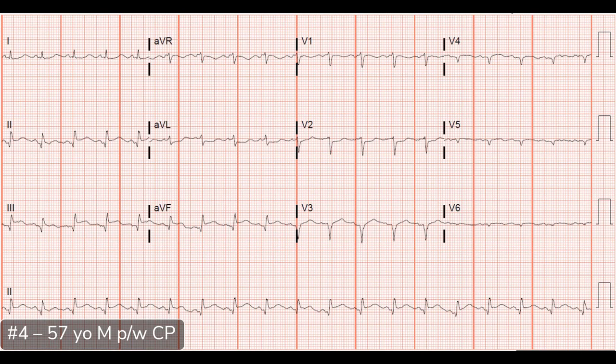For the most likely culprit artery, I'd put my money on an RCA lesion. The reason being it has inferior involvement, we start to see the high lateral depressions, and given the associated depressions in V1 and V2, this is highly consistent with an RCA occlusion.